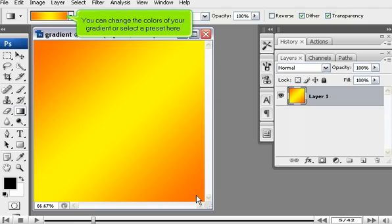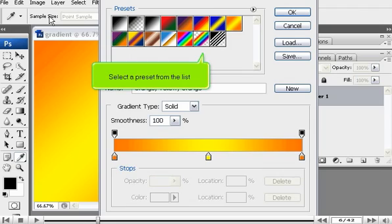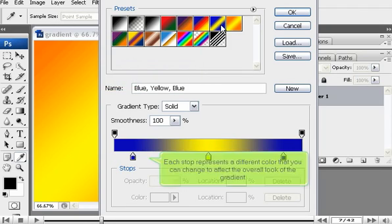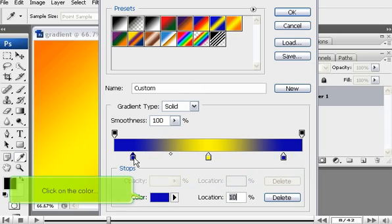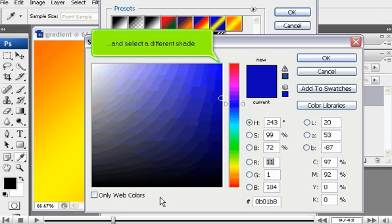You can change the colors of your gradient or select a preset here. Select a preset from the list. Each stop represents a different color that you can change to affect the overall look of the gradient. Click on the color and select a different shade.